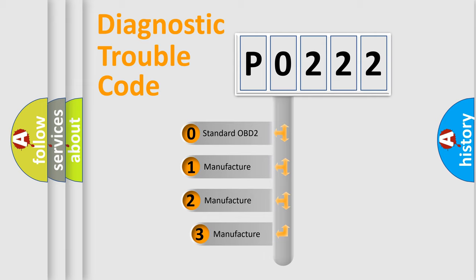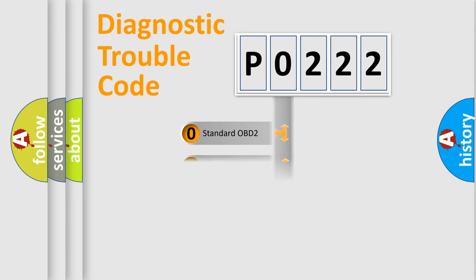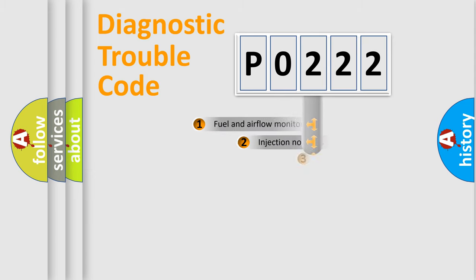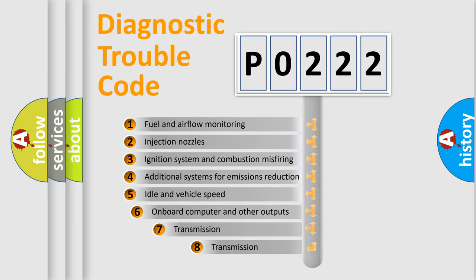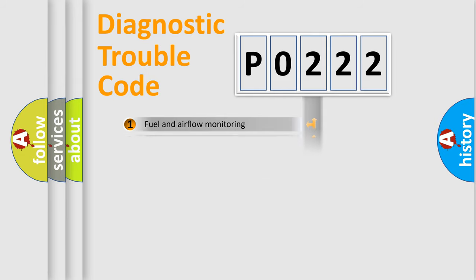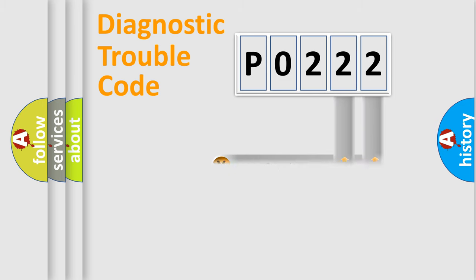If the second character is expressed as zero, it is a standardized error. In the case of numbers 1, 2, 3, it is a manufacturer-specific error. The third character specifies a subset of errors. The distribution shown is valid only for the standardized DTC code. Only the last two characters define the specific fault of the group.